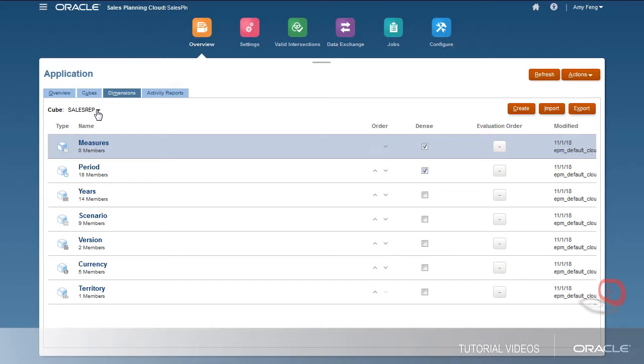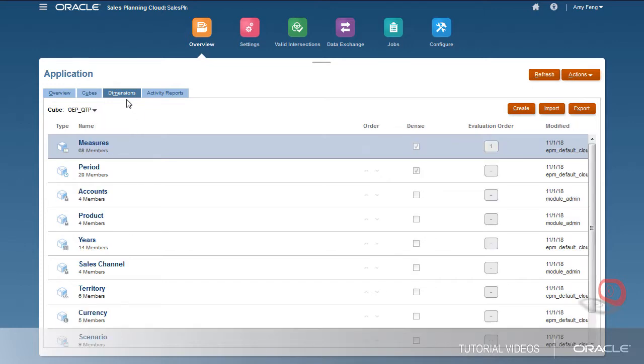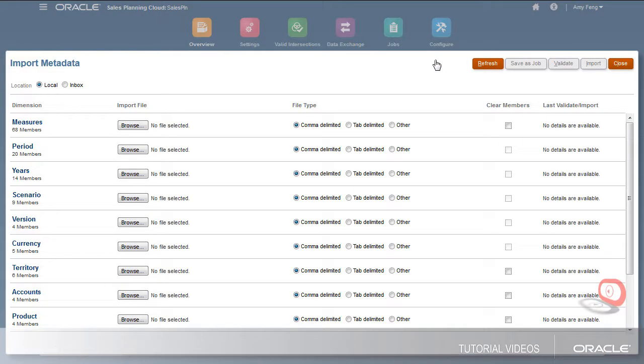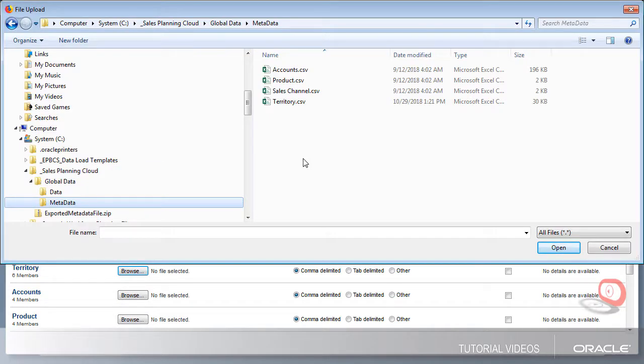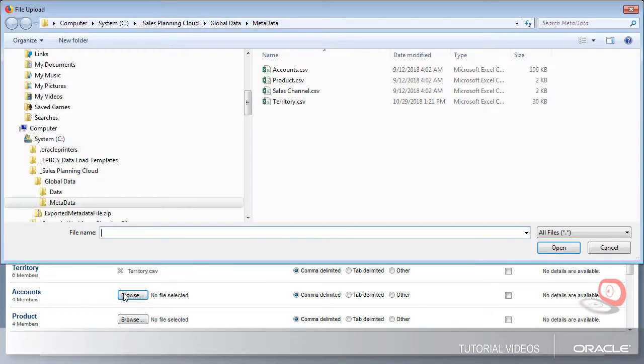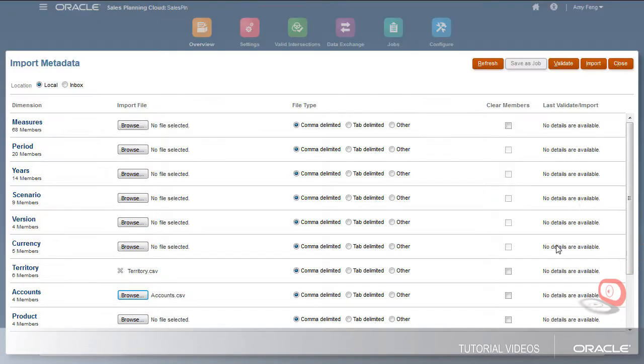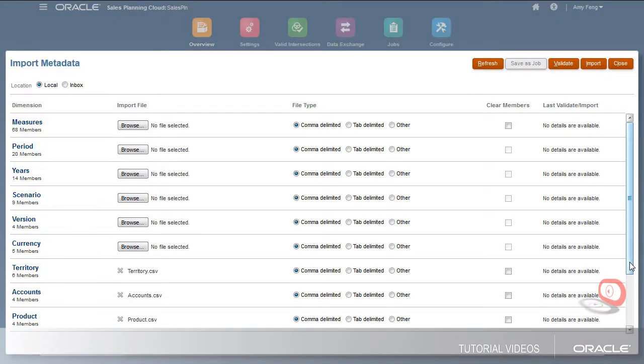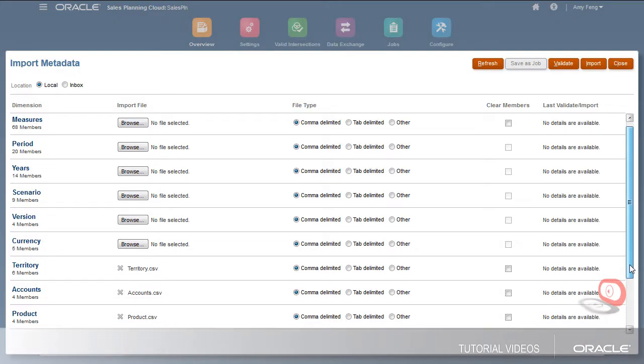I'll import quota planning components. Since I want to import files for multiple dimensions, I'll select each of the files to import. I'll import territory, accounts, product, and sales channel.